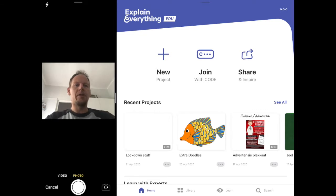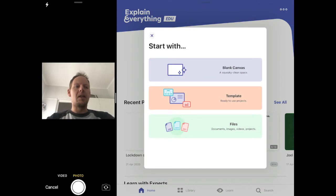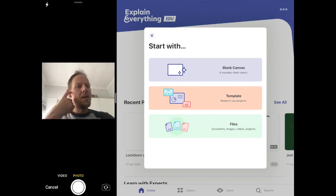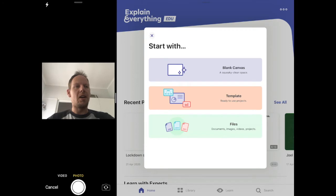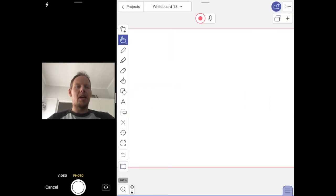I'm going to click New Project. I've got three choices: a blank canvas, a template — there are about five or six of those — and you can also start with a file. I always choose blank canvas and then add my files after, but you can choose whatever you like. I'm going to click blank canvas and that'll open my project.